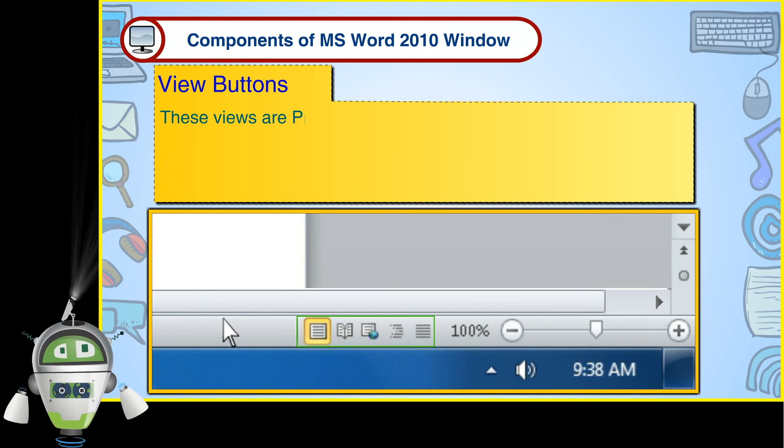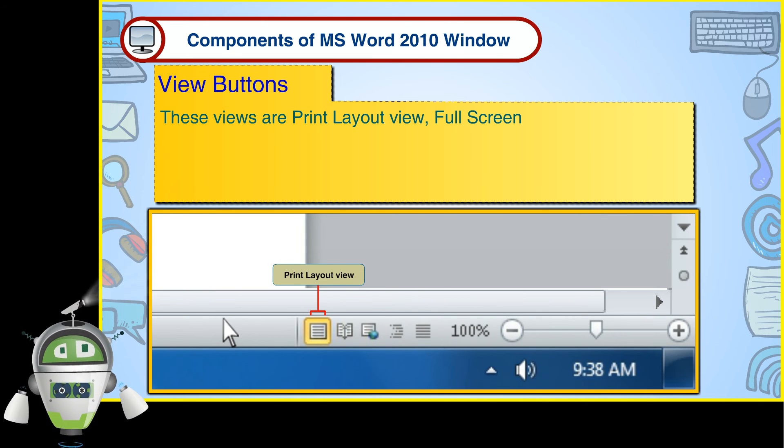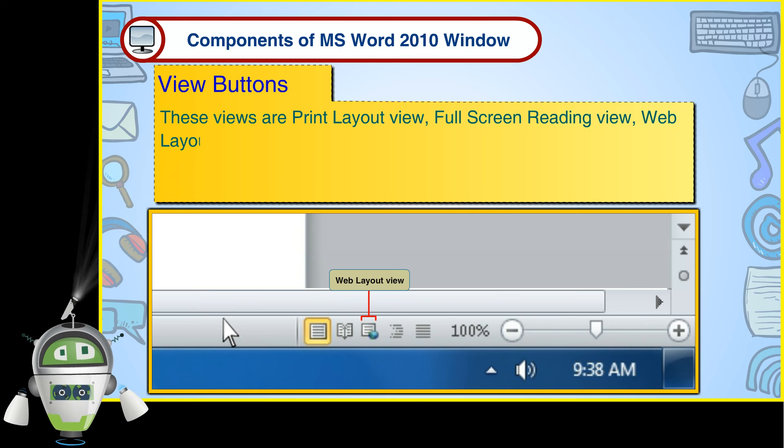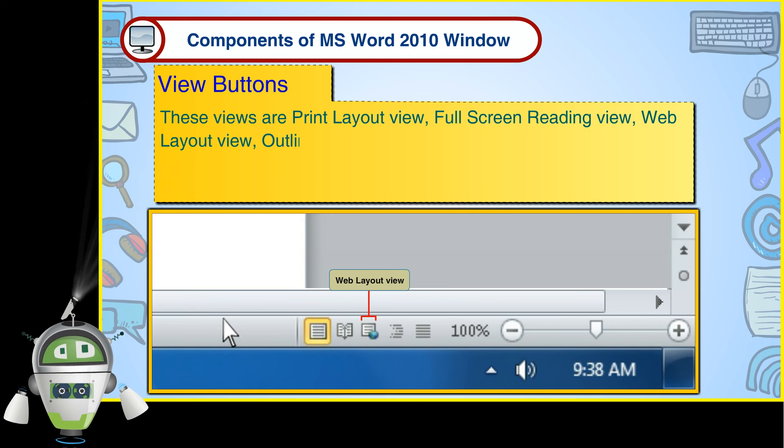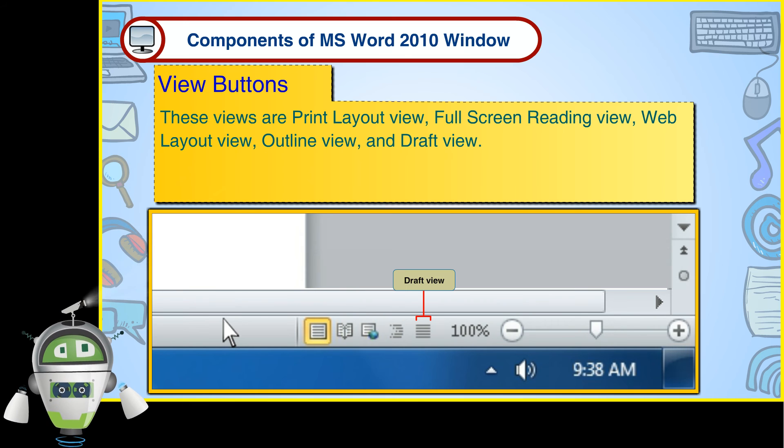These views are Print Layout View, Full Screen Reading View, Web Layout View, Outline View and Draft View.